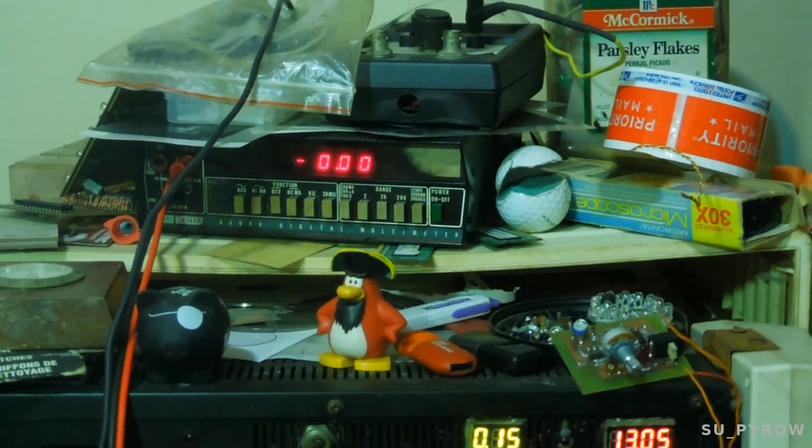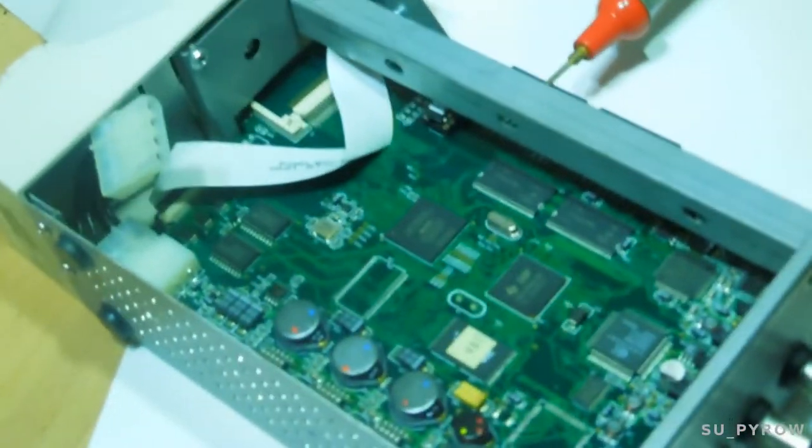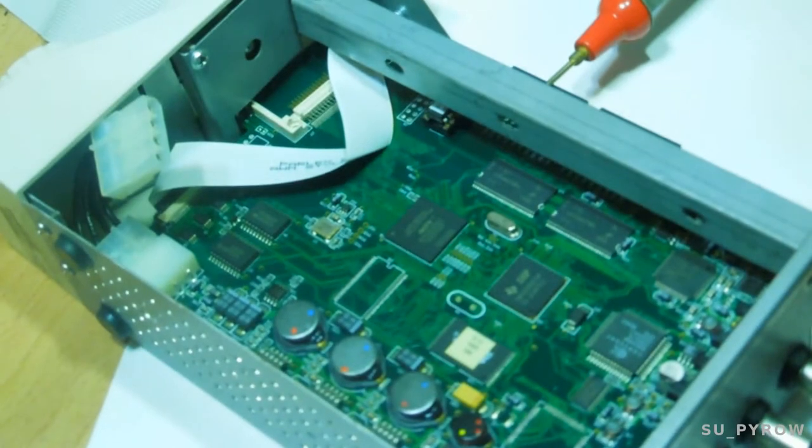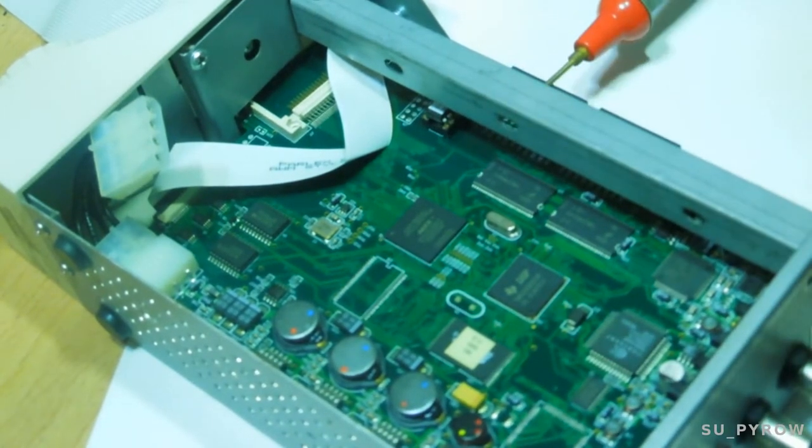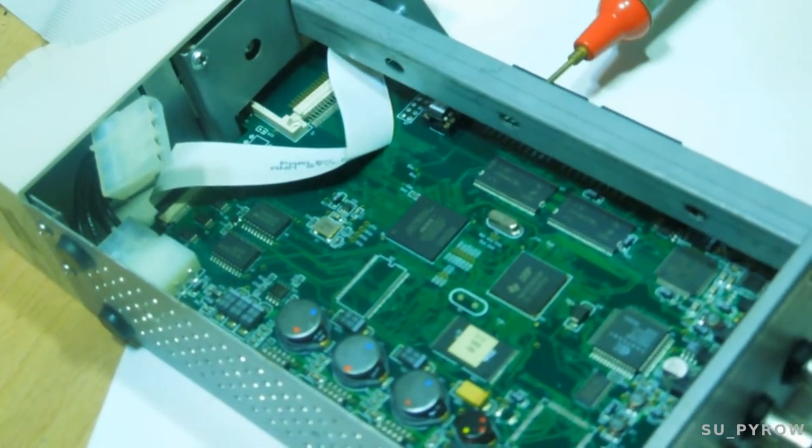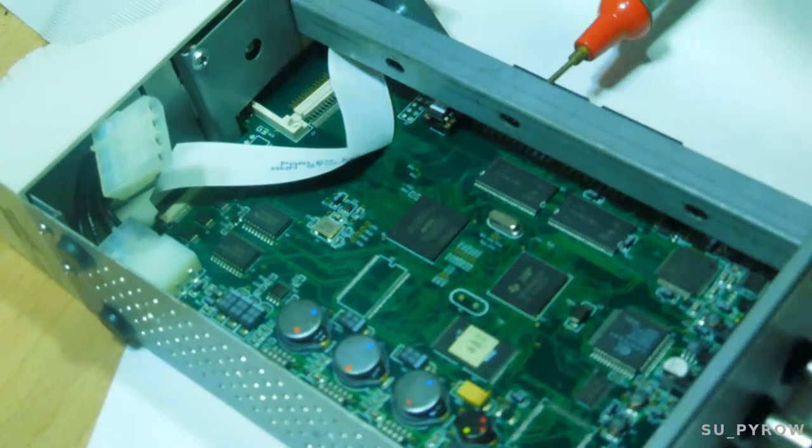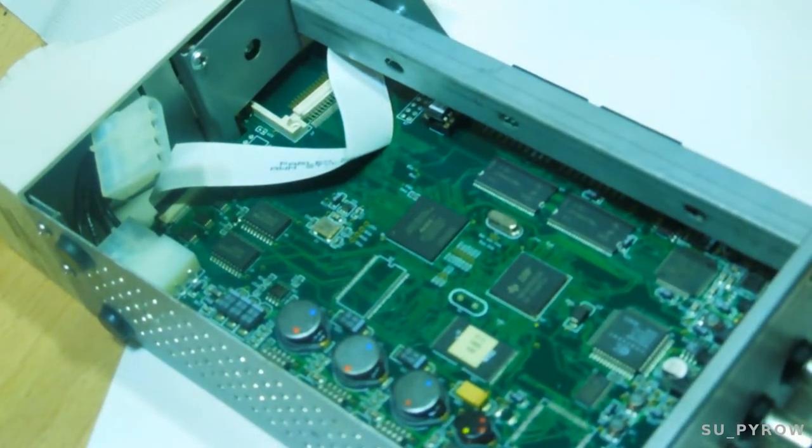So we found our problem. That's why the hard drive is not powering up. Let me go check my stock and I'll be right back.